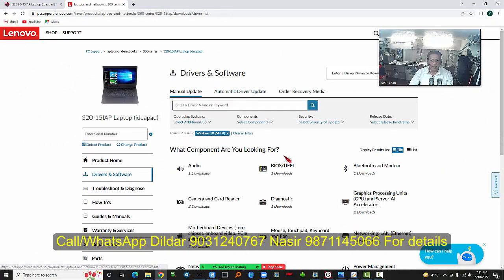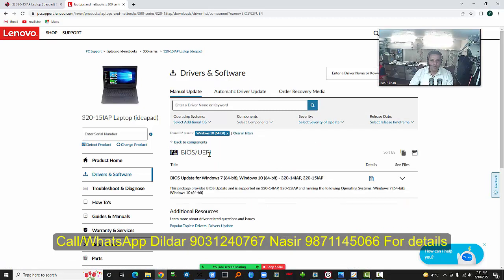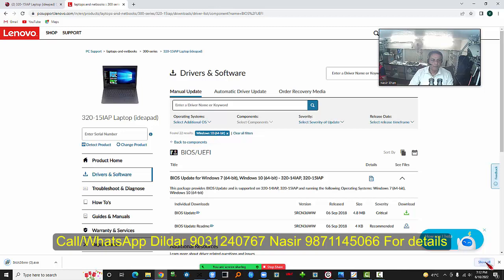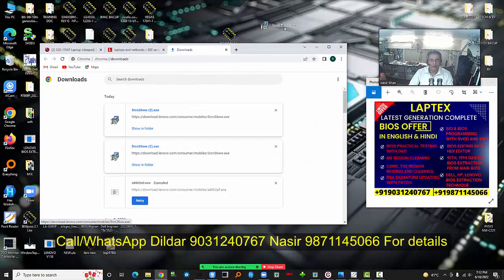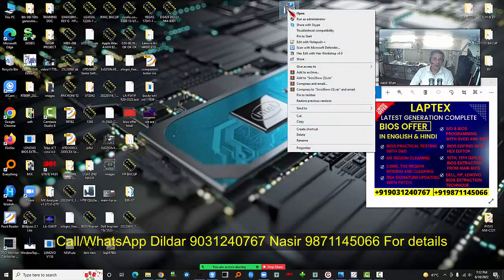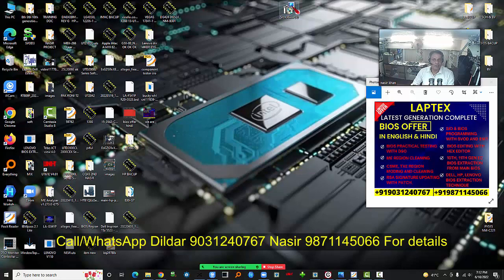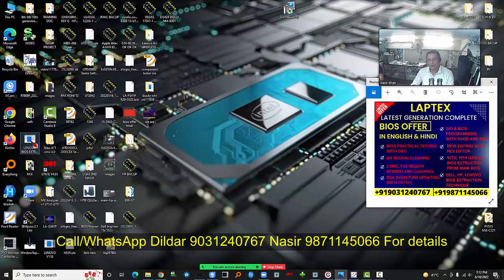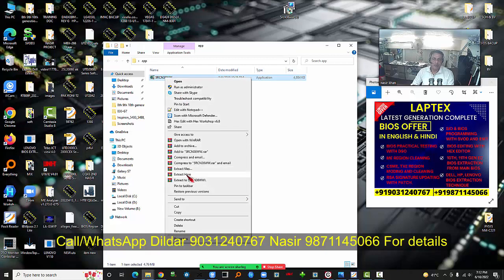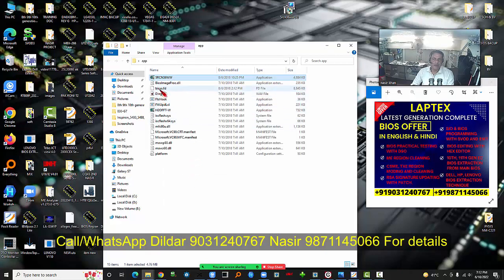Lenovo Support opens and I manually download the UEFI BIOS — the critical update. I drag it to the desktop. Since this is an EXE file with no built-in extraction option, I need the Lenovo extractor. I drag and drop the file onto the extractor, which gives me an FD file in the output folder. I now have the extracted EXE ready.